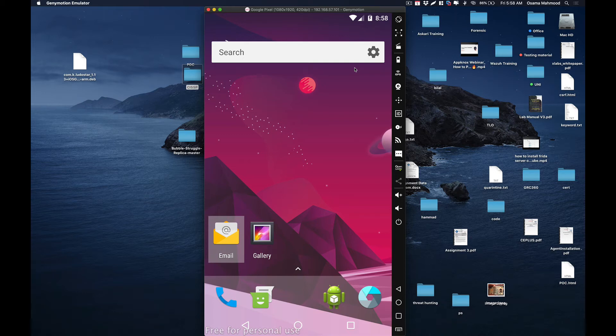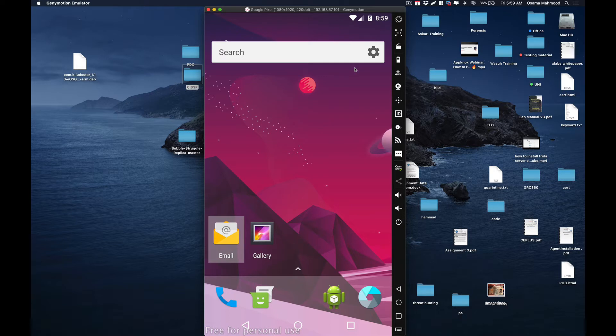Hello friends, welcome back to another video. In this video, we're going to take a look at how to enable auto-run on Frida script whenever your Android device reboots.